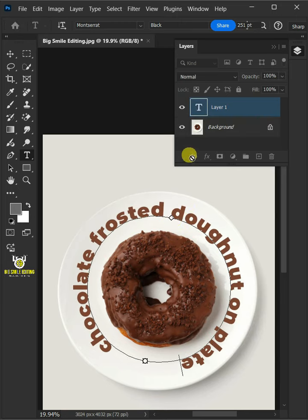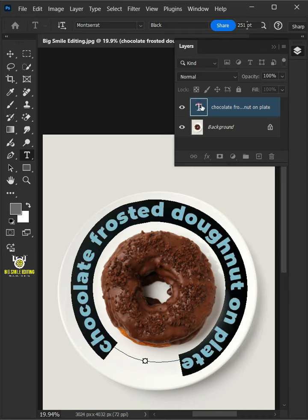Now double-click the thumbnail of the text layer to highlight it and edit your text.